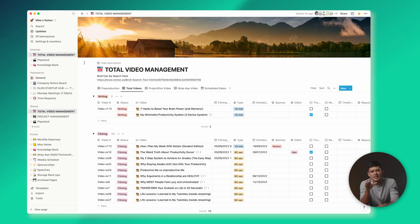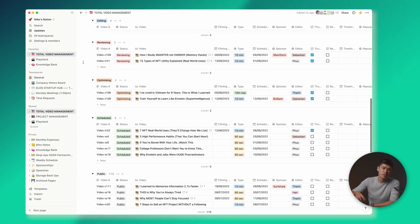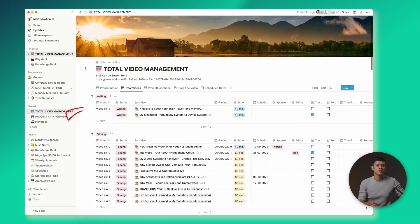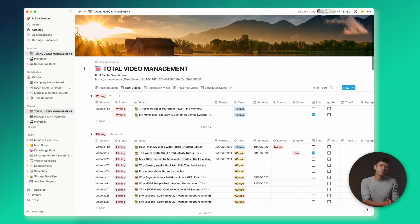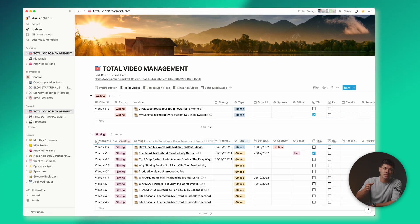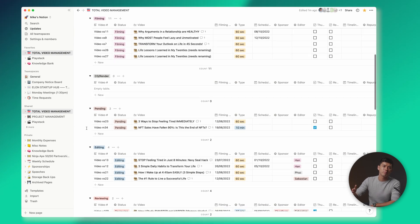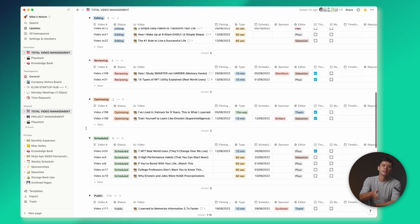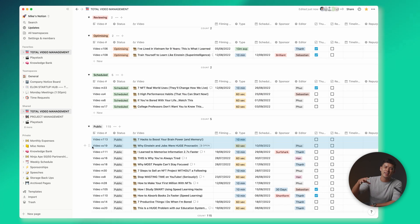One of the most important parts of my Notion system is the total video management page — it pretty much runs my entire YouTube channel. We run it similar to a factory production line: when I'm writing a script, the video is in the writing section; then when it's ready to film, I drag it to the filming section; then color grading and rendering, then pending, then editing, then reviewing, then optimizing, then scheduled, and finally it goes public.